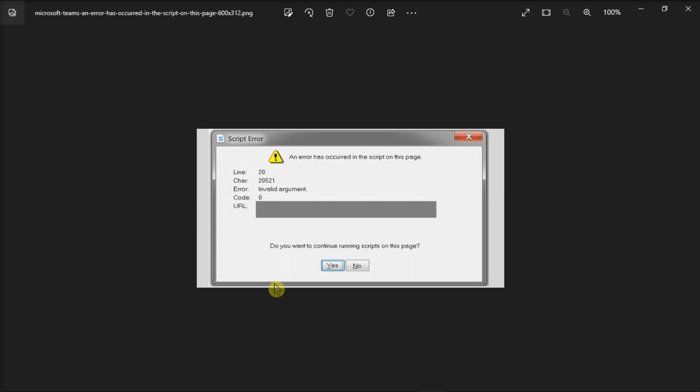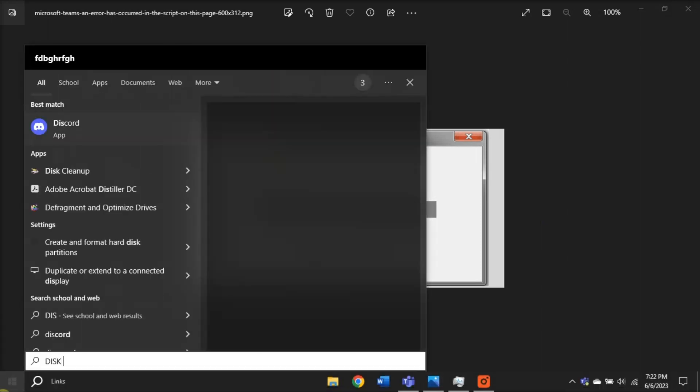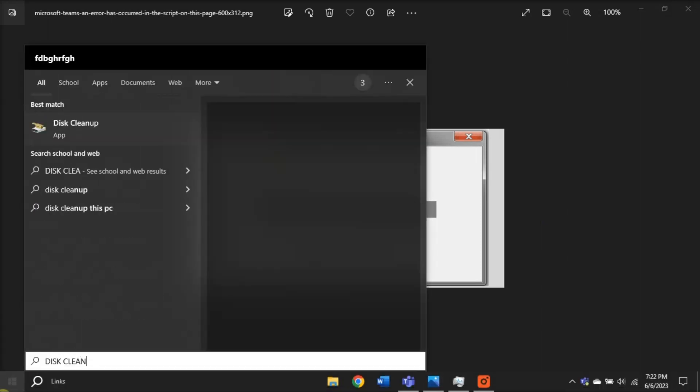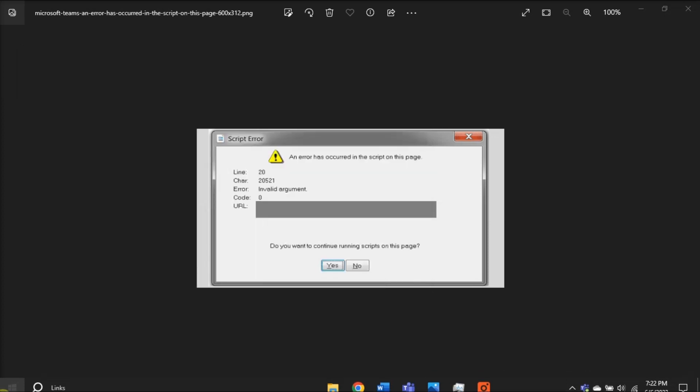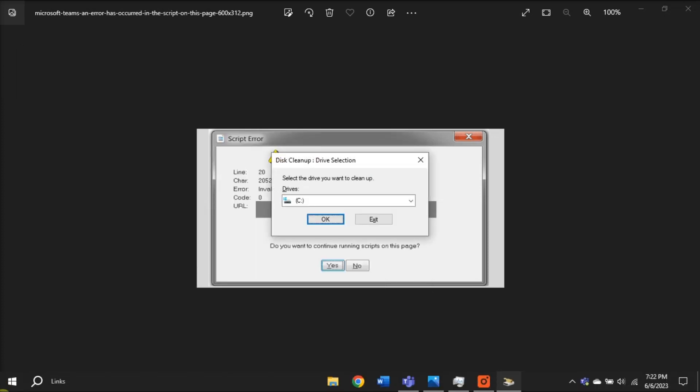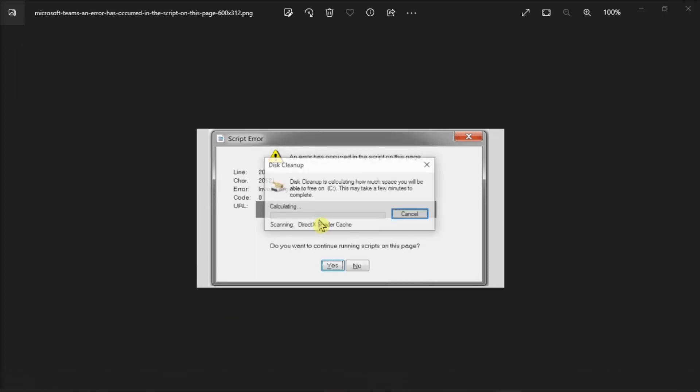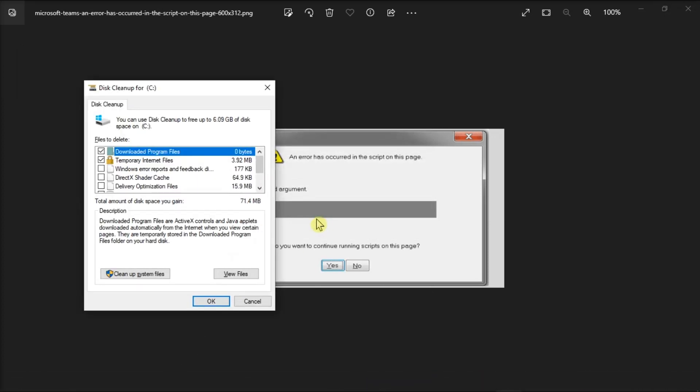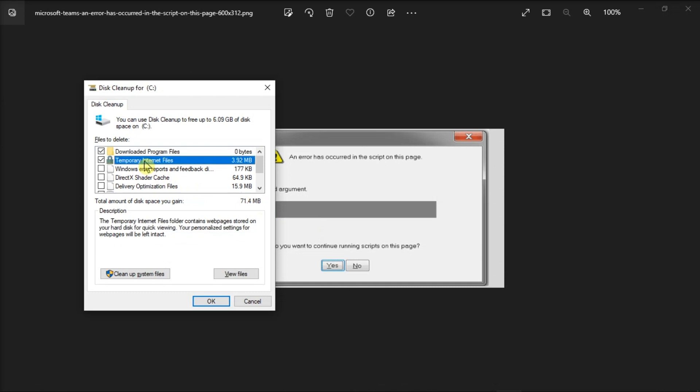In order to do that, search for disk cleanup in the Windows search bar, then select your main drive, delete your temporary internet files, click on this option, then select OK, and confirm your choices.